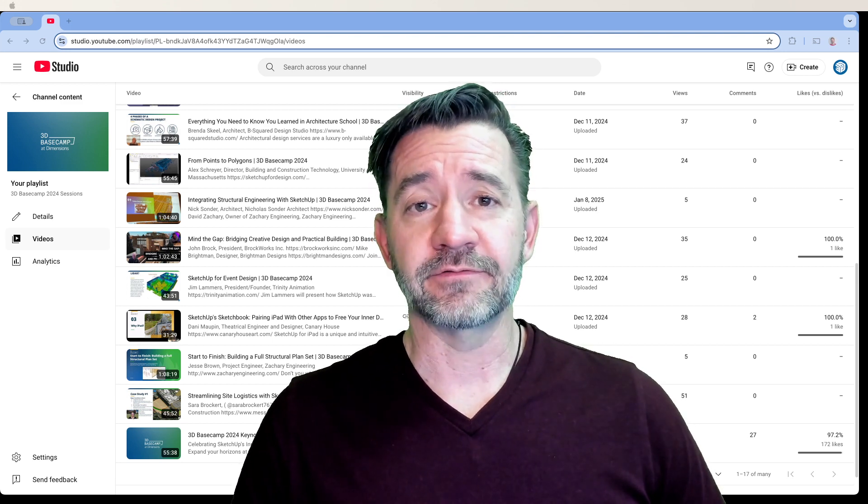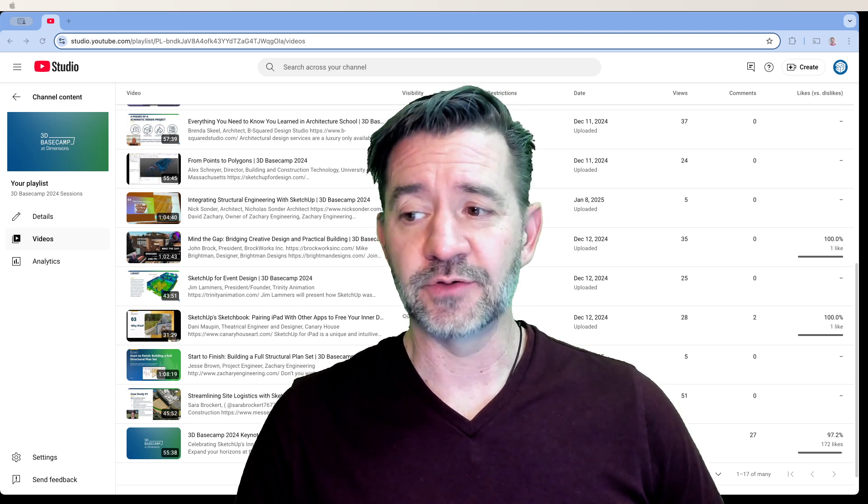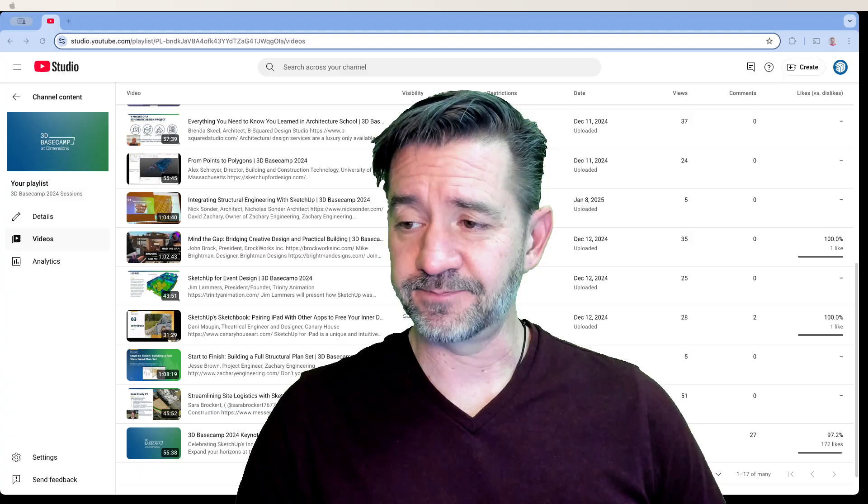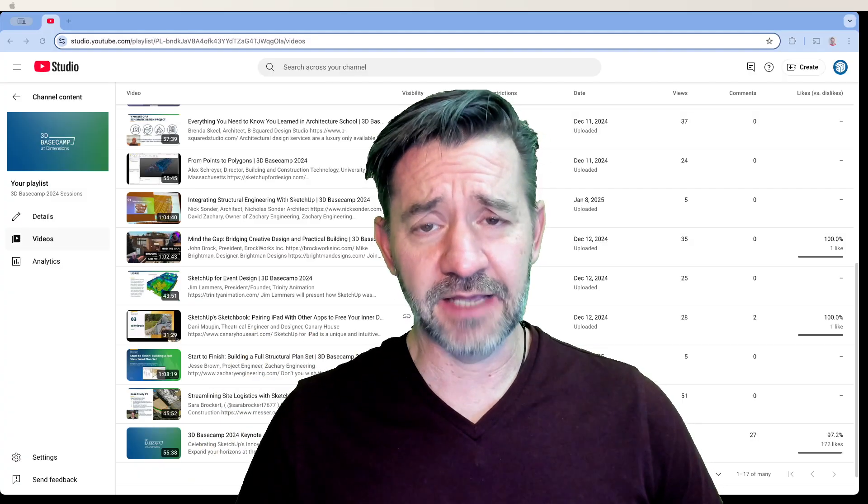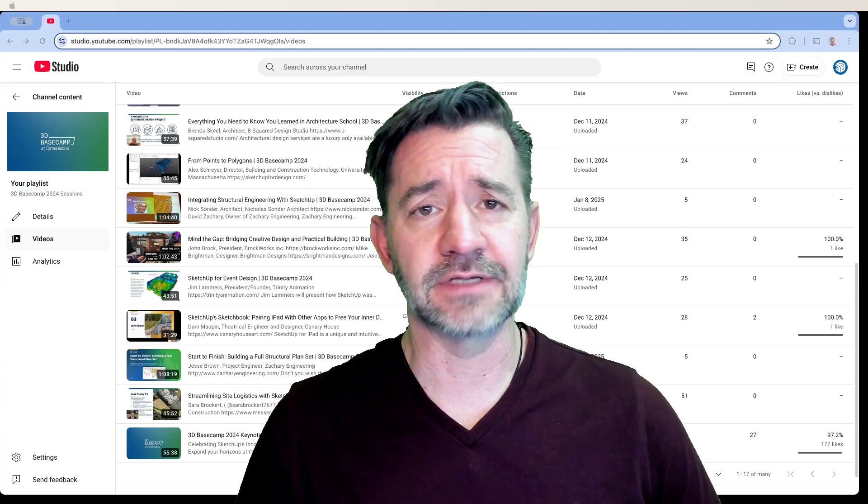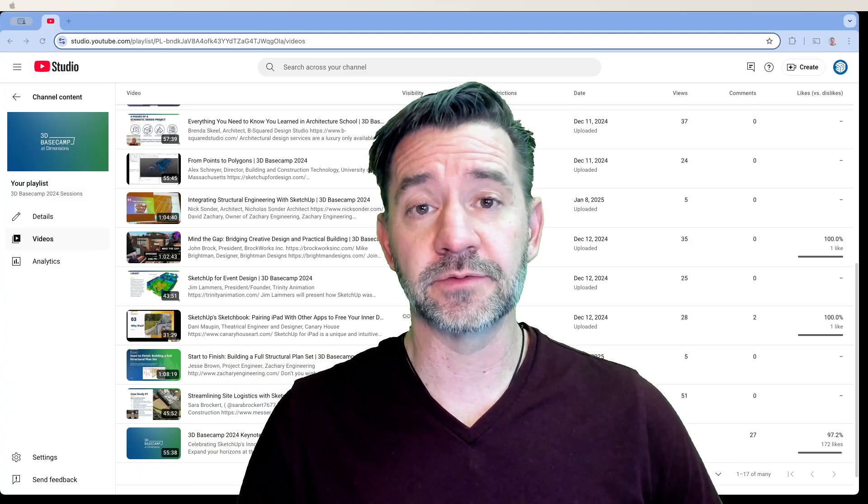It was awesome. It was a lot of great SketchUp knowledge that was shared and hundreds of people came and got in on it and learned stuff. It was really, really cool.